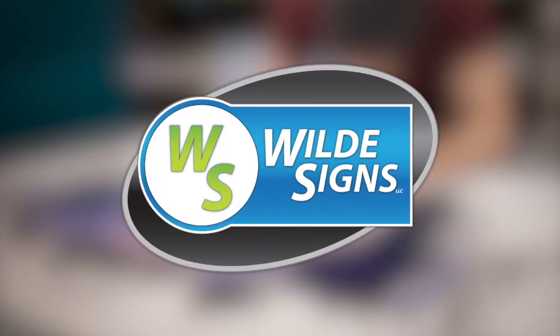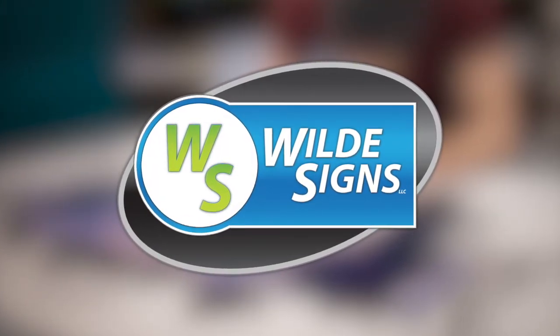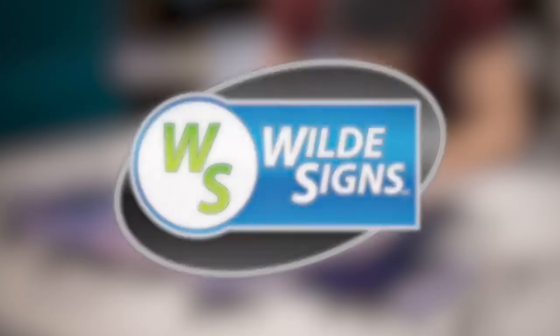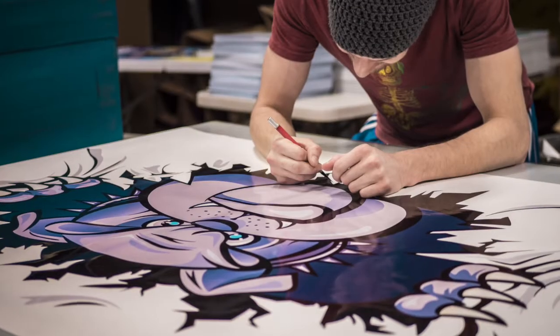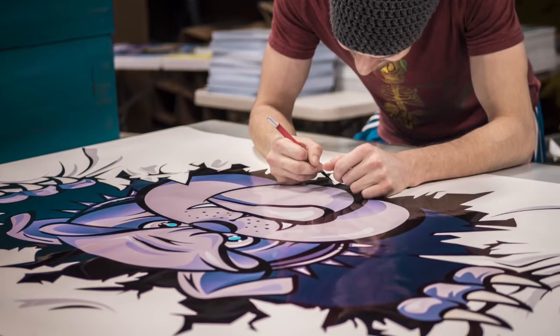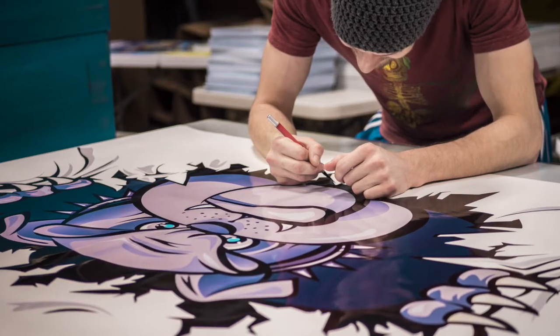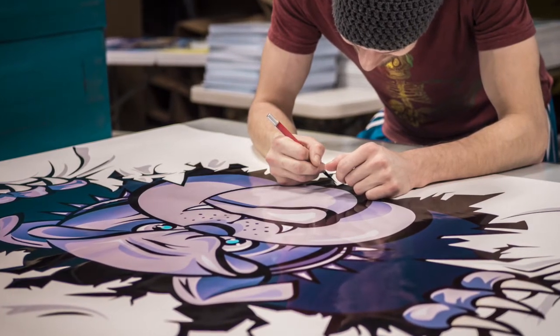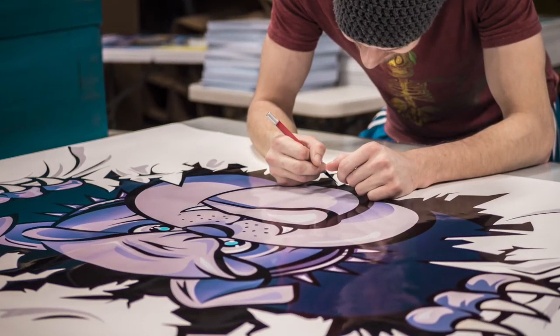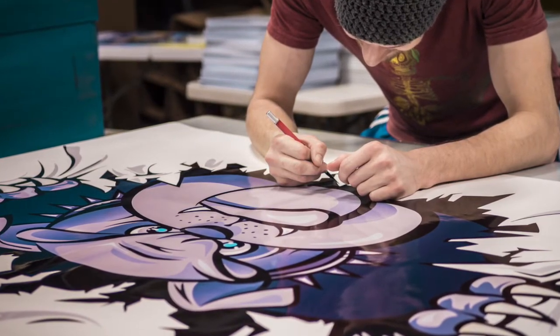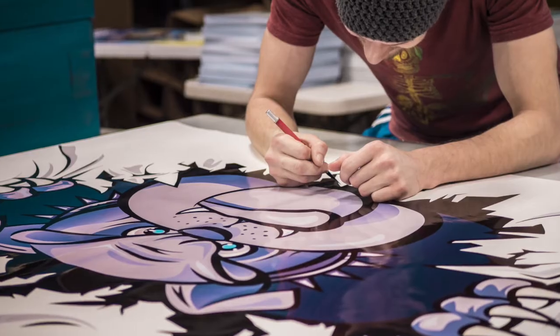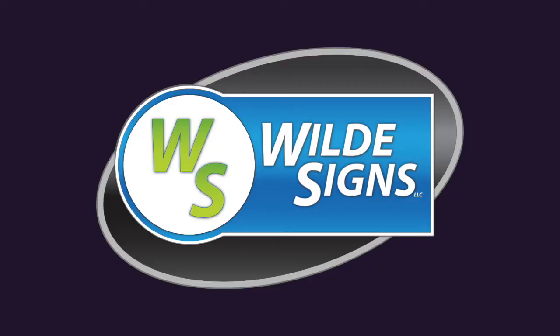Hey guys, Aaron from WildeSigns here bringing you another episode of our YouTube series of tips, tricks, and tutorials for graphic design and sign setup. Again, my name's Aaron. I work at a sign company out of West Michigan called WildeSigns. If you're in need of any kind of signage, hit us up. We have great prices and our quality is awesome.